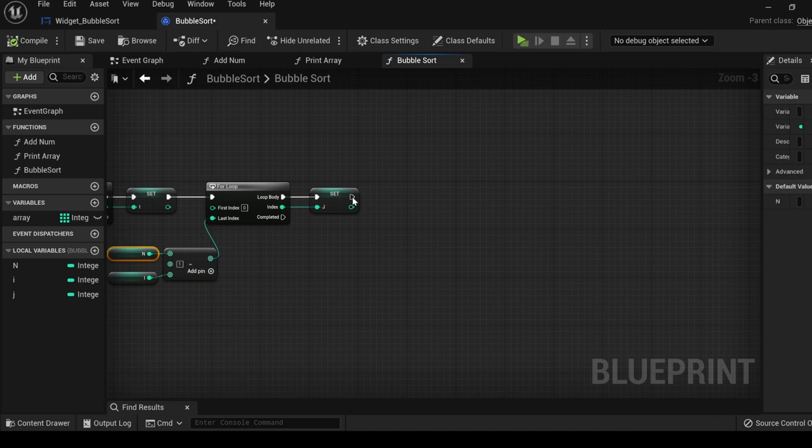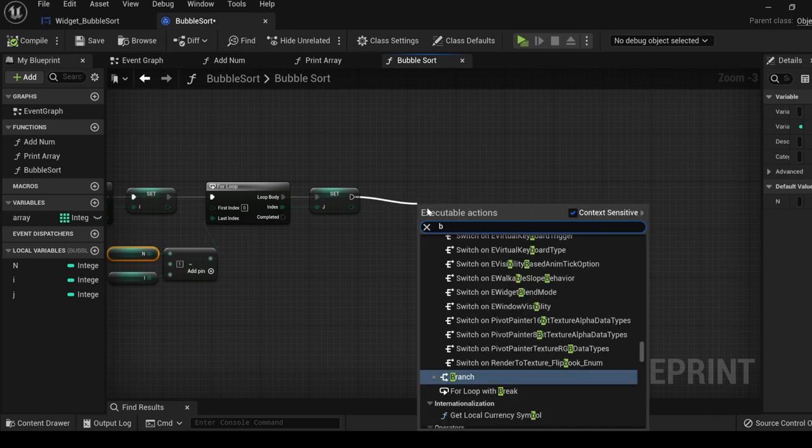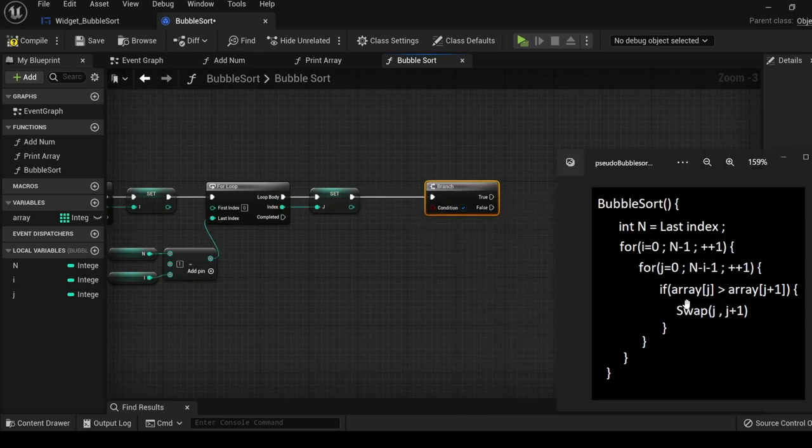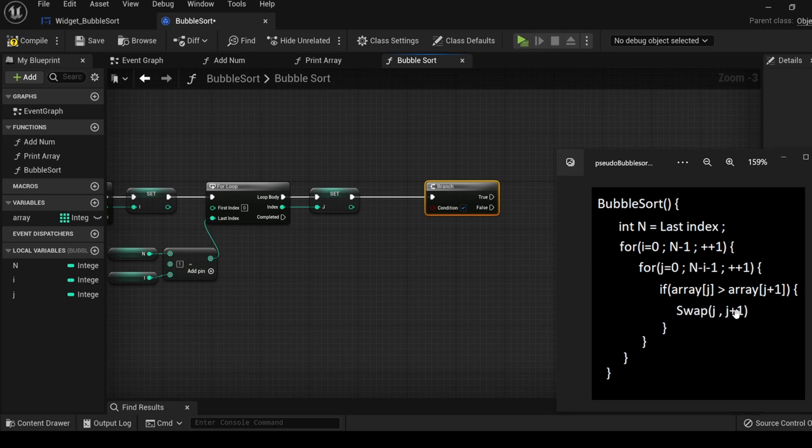Add a branch. If the value in the array at j is greater than the value in the array at j plus one, do this.